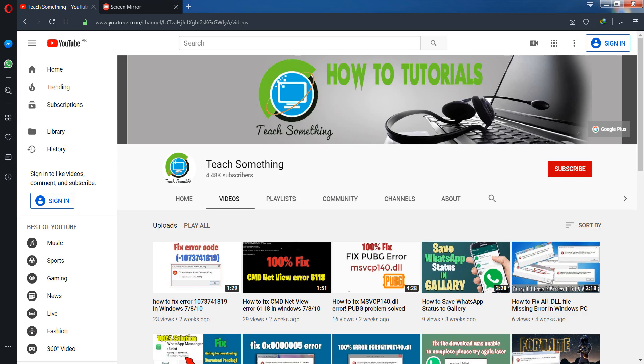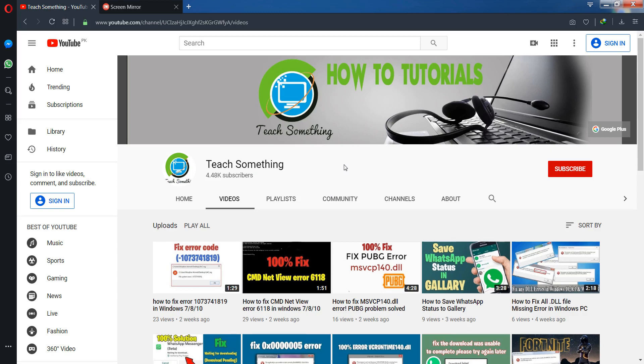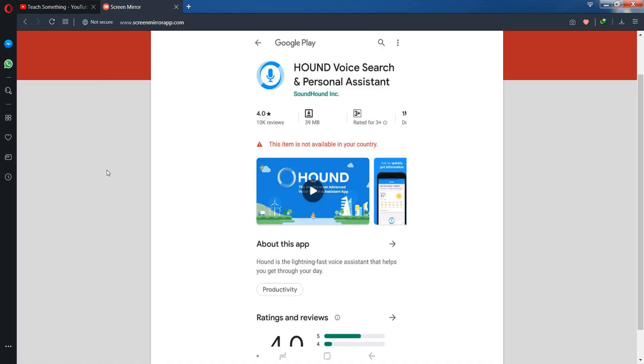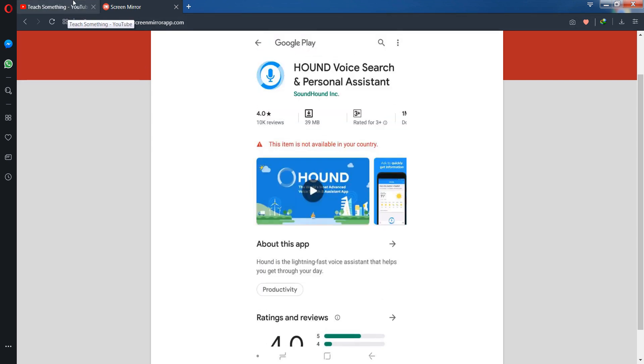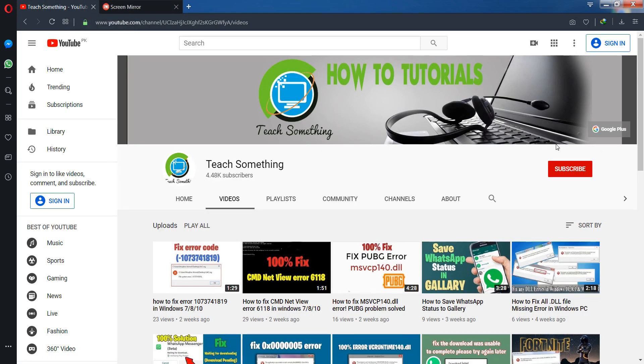Hello guys, welcome to my channel Tea Something. In this video tutorial, I will show you how to fix the error 'this item is not available in your country.' Before starting the video, I humbly request you please subscribe to my YouTube channel for more updates. So let's start.